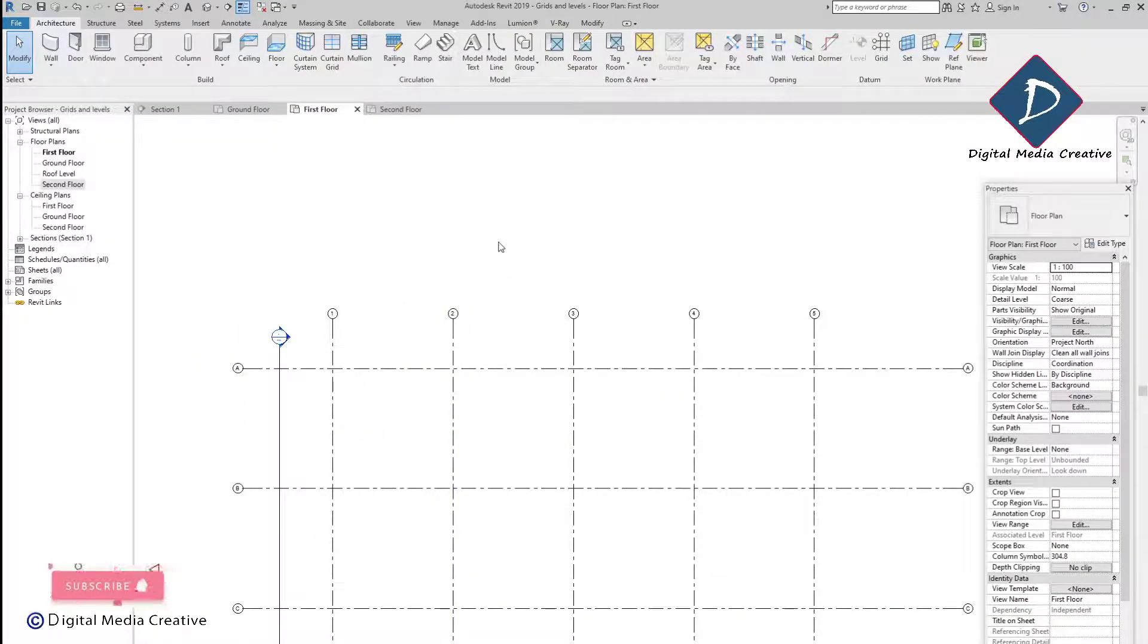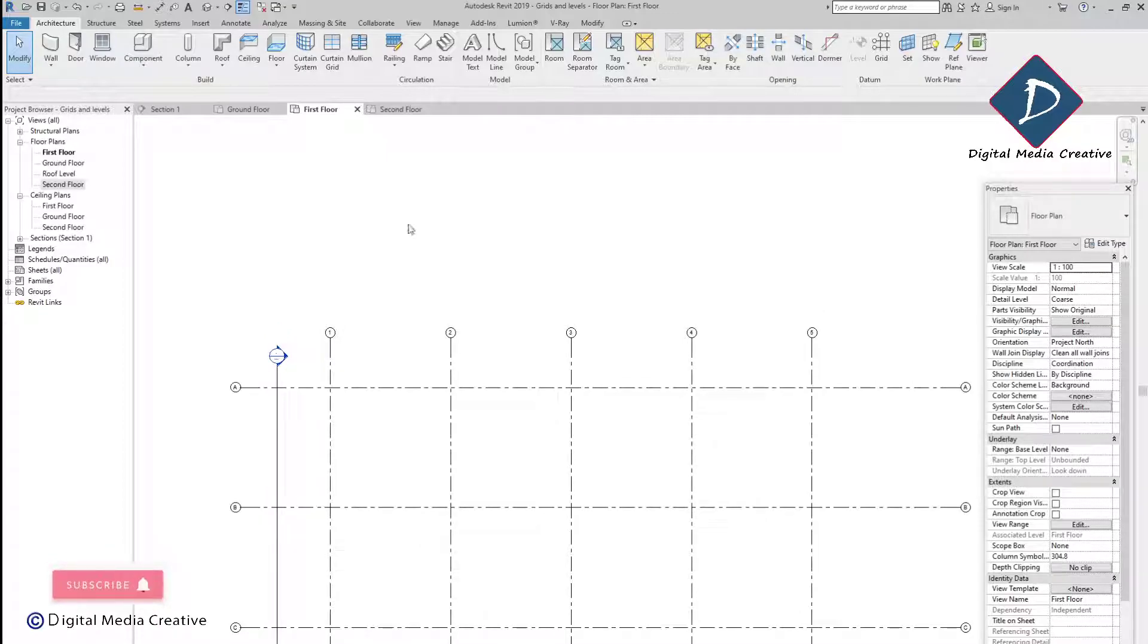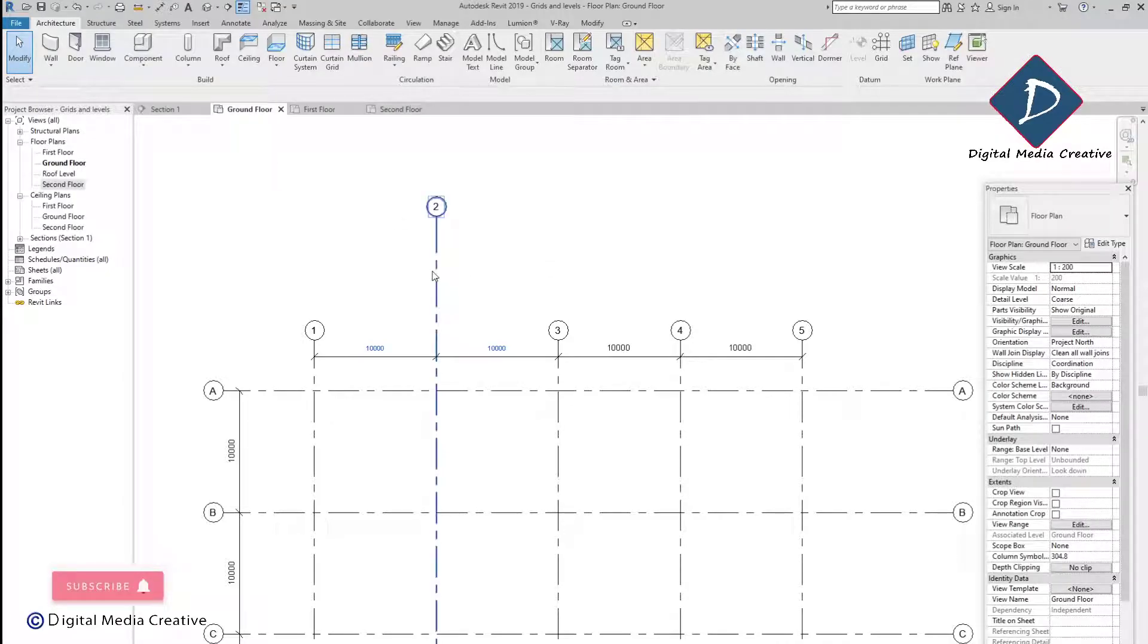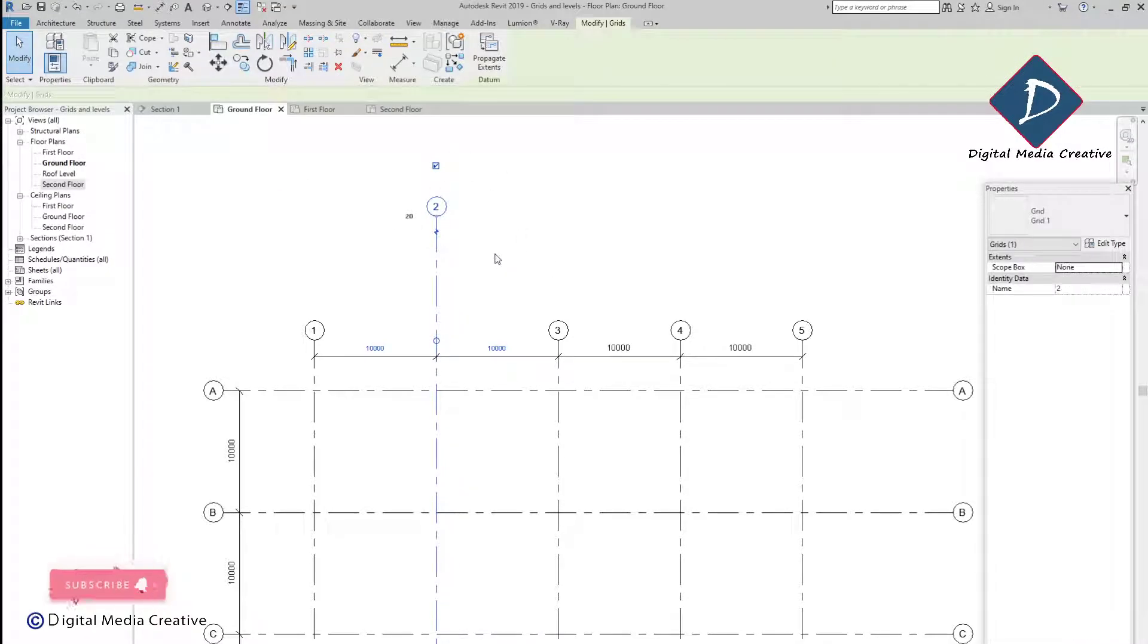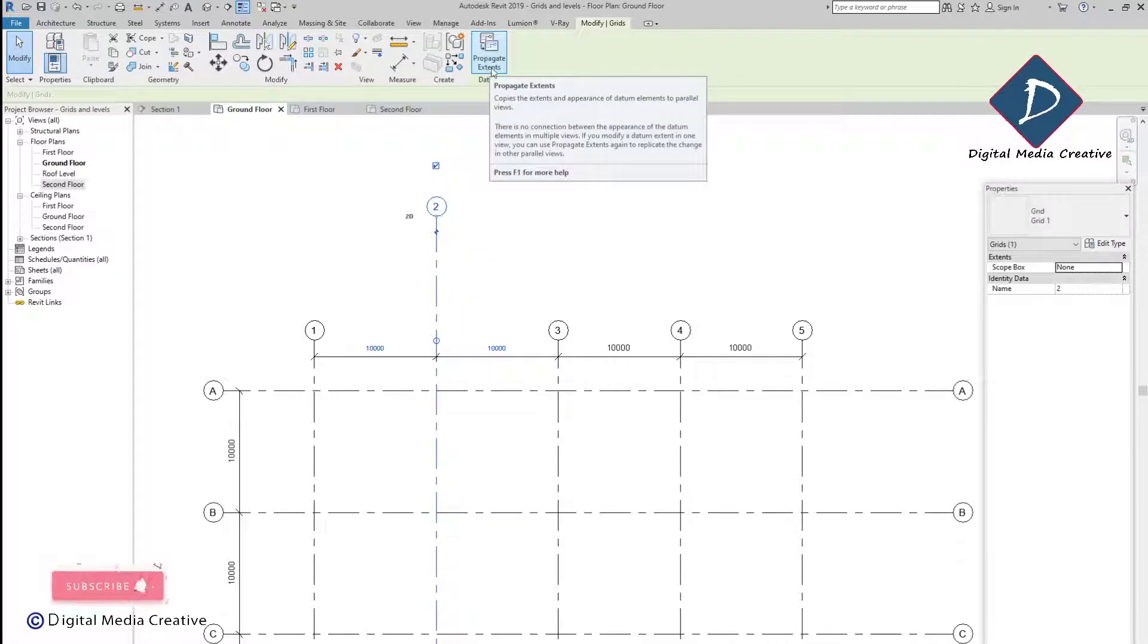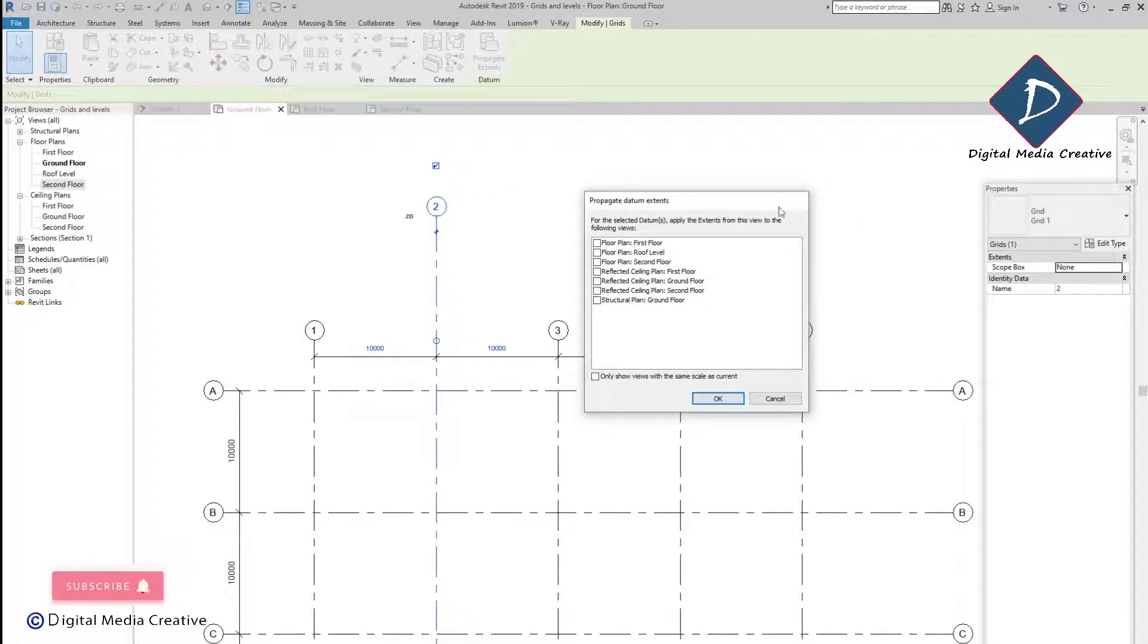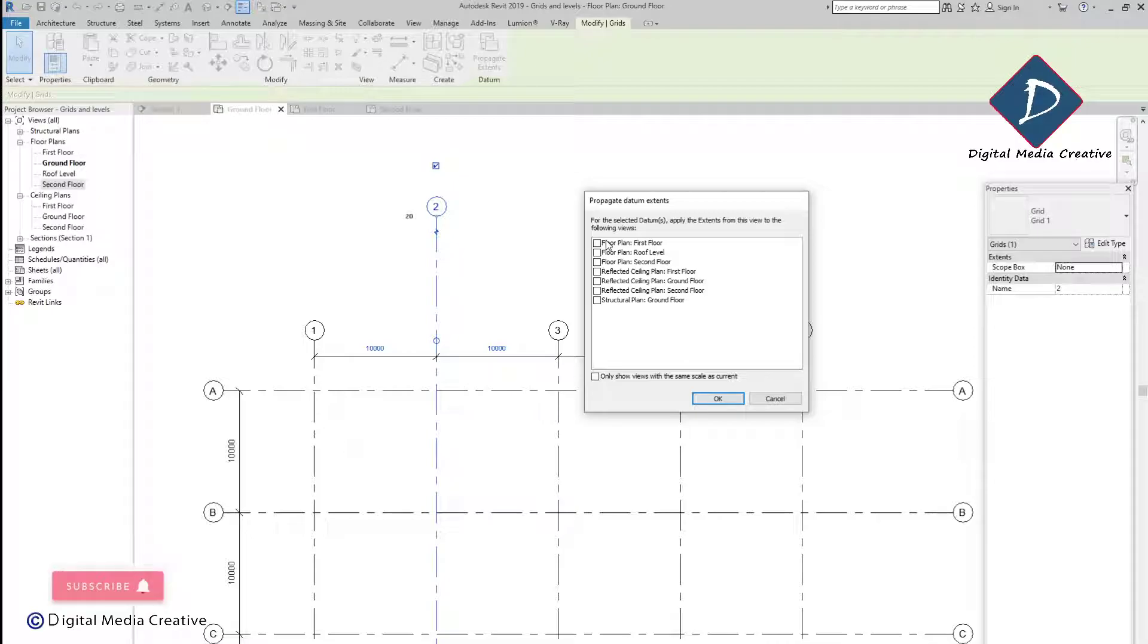What you need to do is go to the ground floor, just click on the grid, then you can see here Datum. Here, Propagate Extents - just click this one. Then select in the pop-up window, you can select the particular view which you need to copy this same idea.